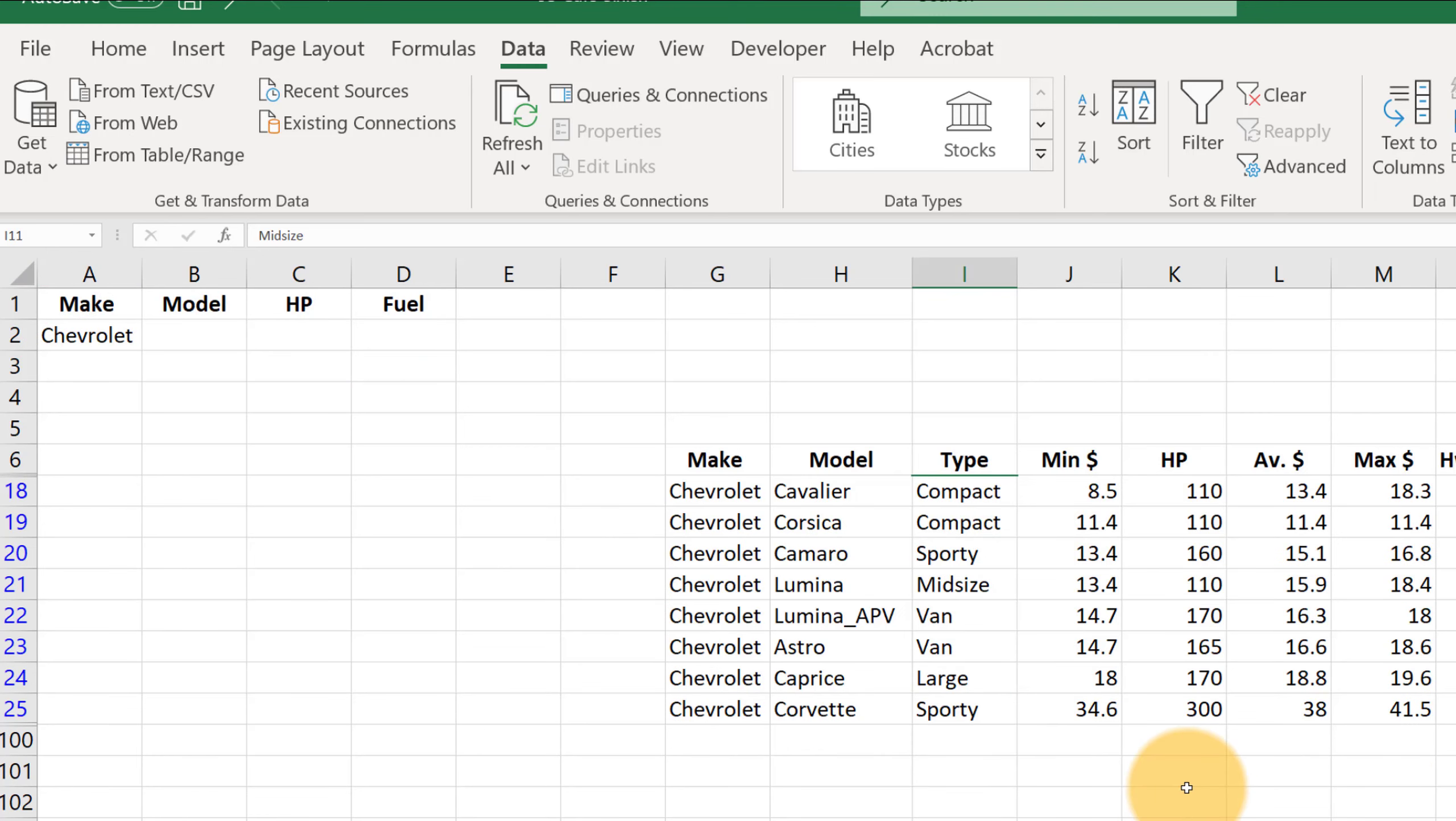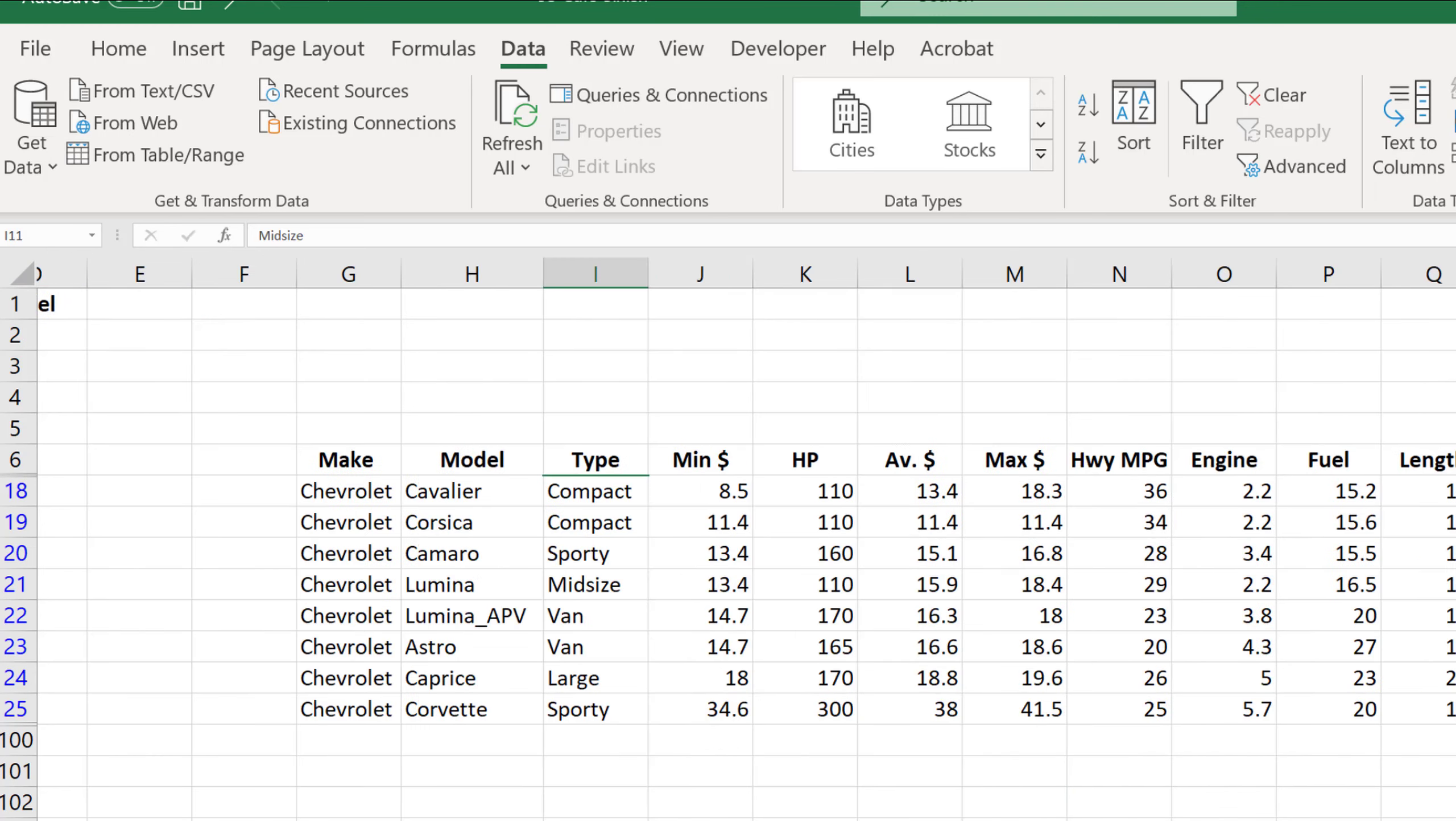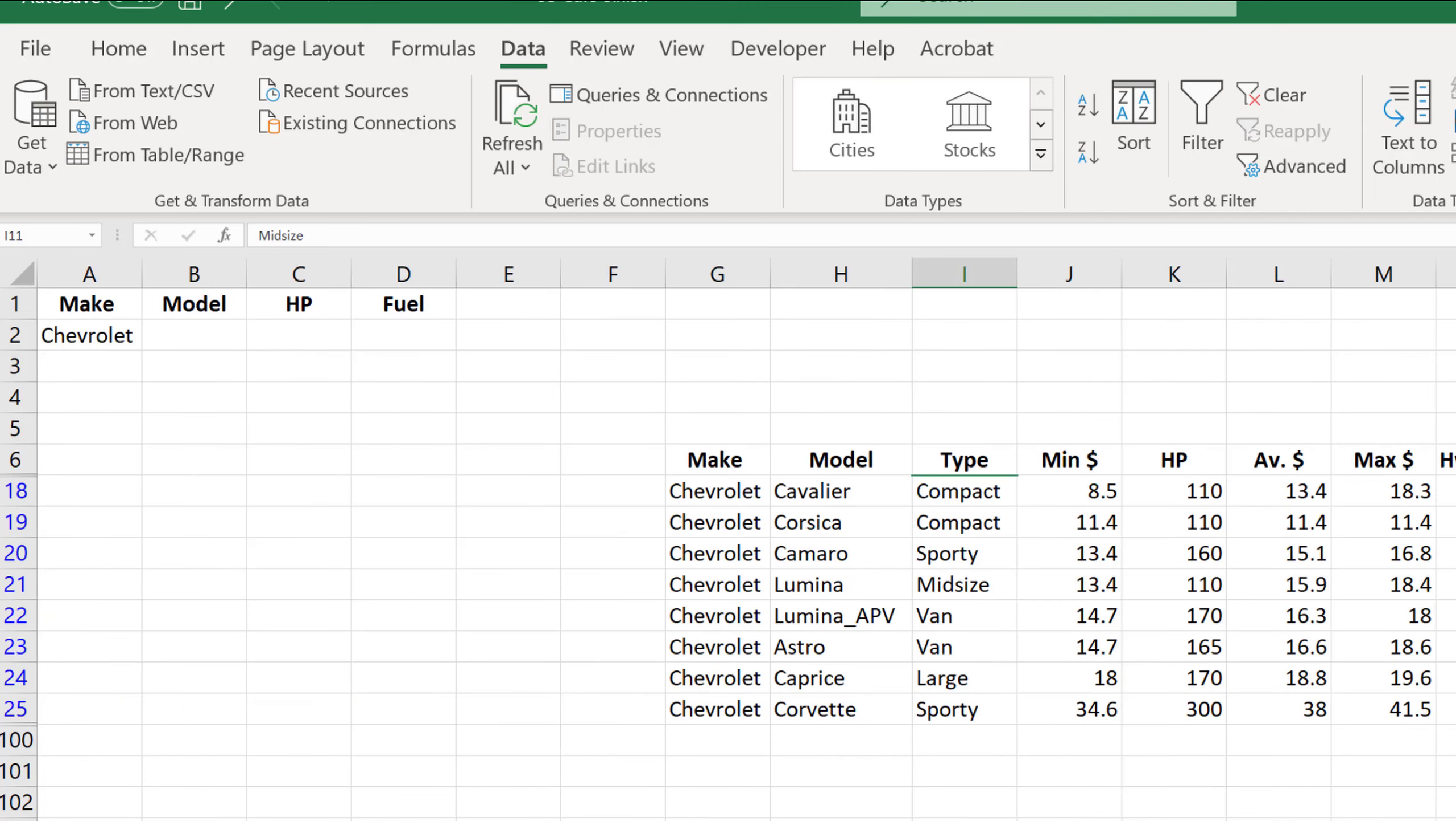And so what you see is now Excel is only showing us all the data for the Chevrolets.